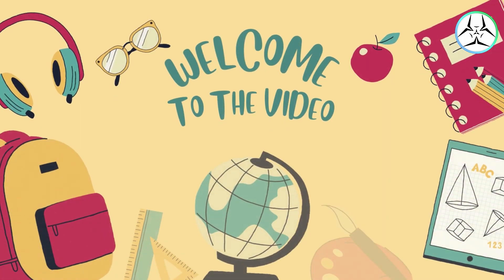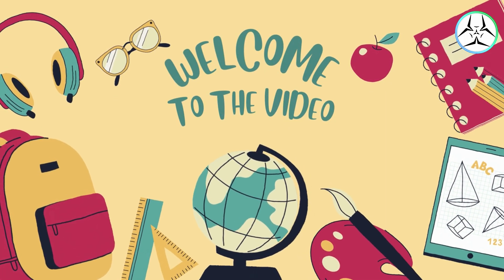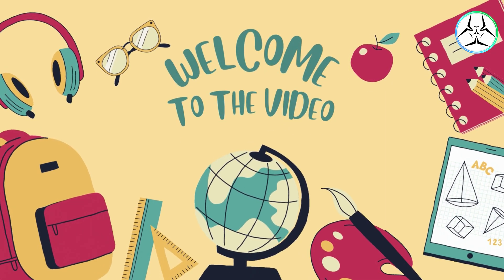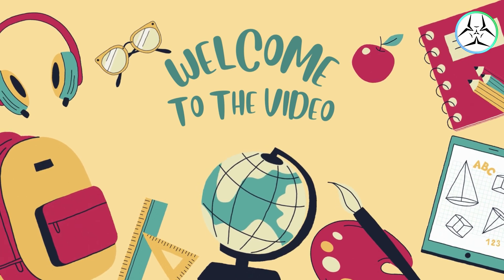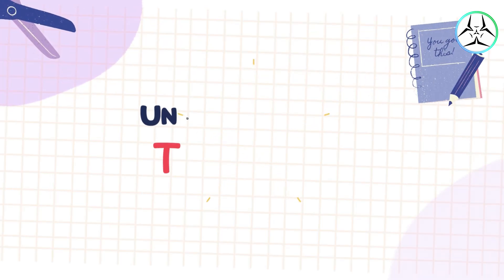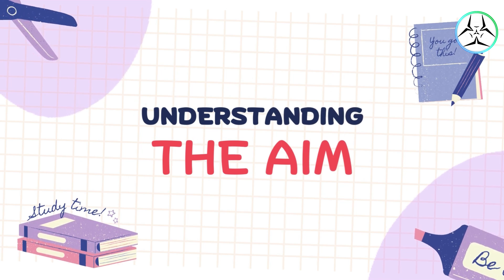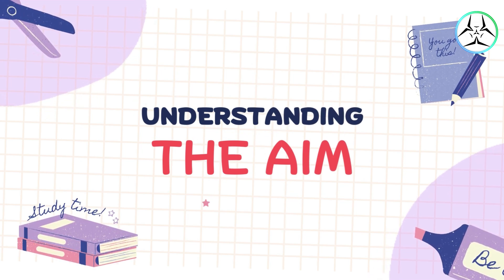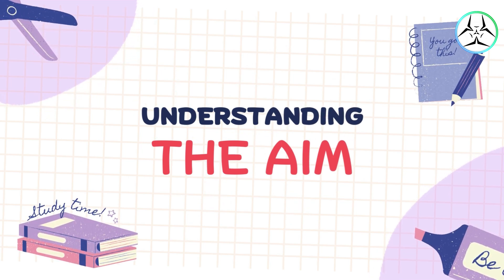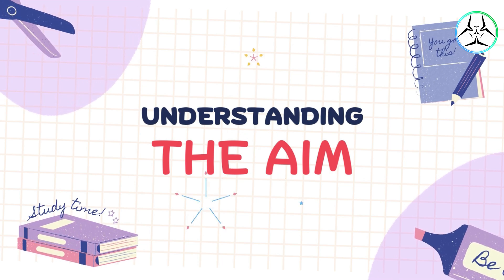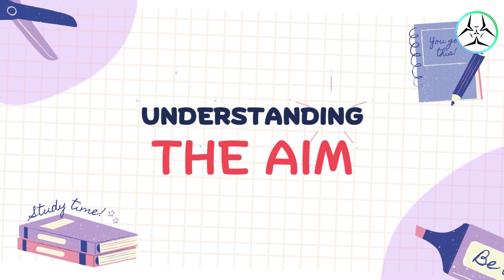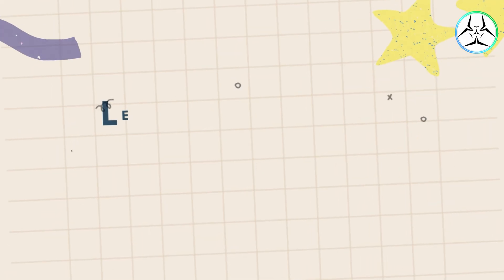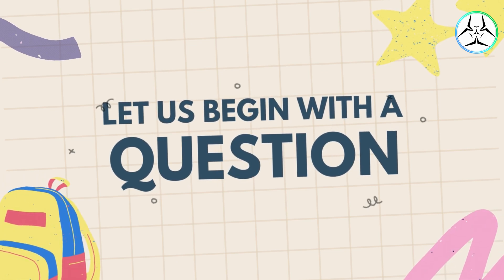This video is a part of the fulfillment for assignment number 1 of the subject Social Media Analytics. The aim of this assignment is to create a video on a chosen social media analytics tool to let others gain knowledge from the video regarding that tool.